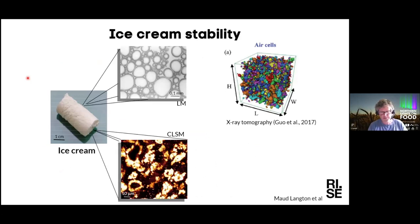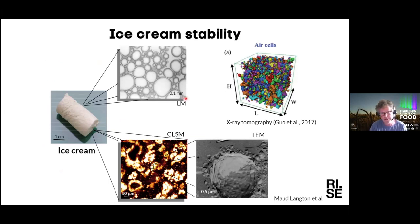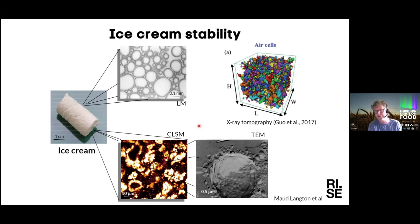This is an example about ice cream — a nice example of the importance of complementary techniques. You can see the ice cream at the centimeter scale. Light microscope images show the air bubbles, and confocal microscopy at the micrometer scale reveals fat crystals around the air bubbles — part of the stabilization. And if we use transmission electron microscopy, you can see that casein micelles also play a role.